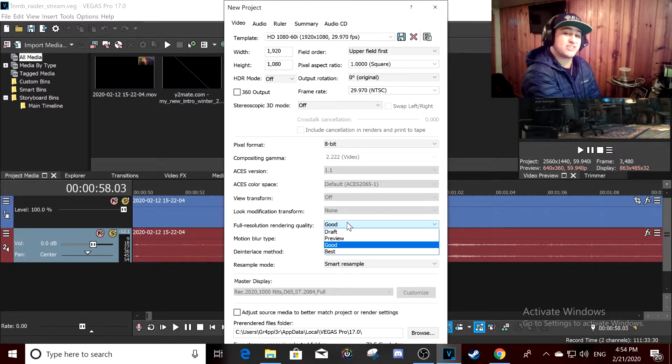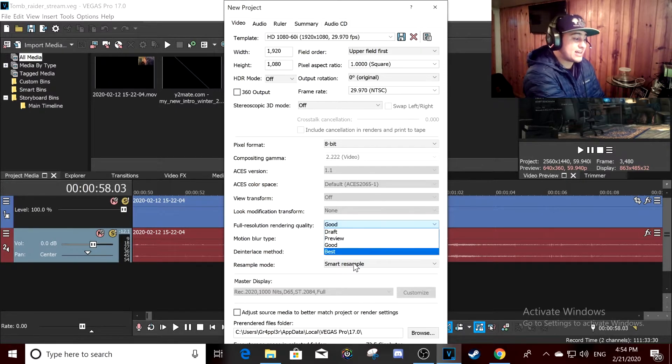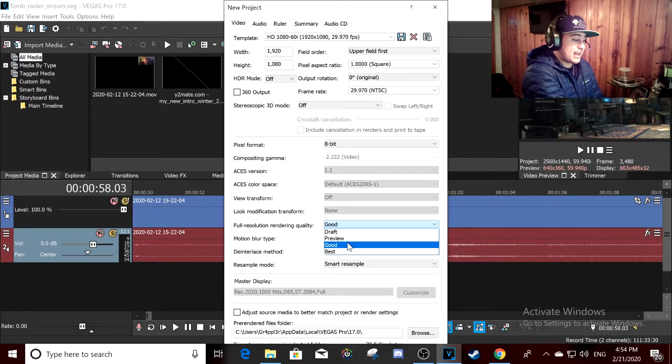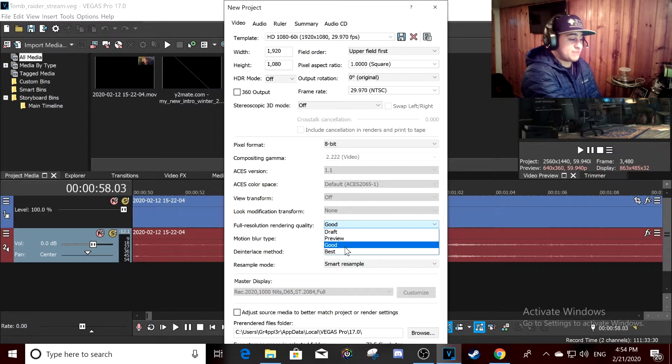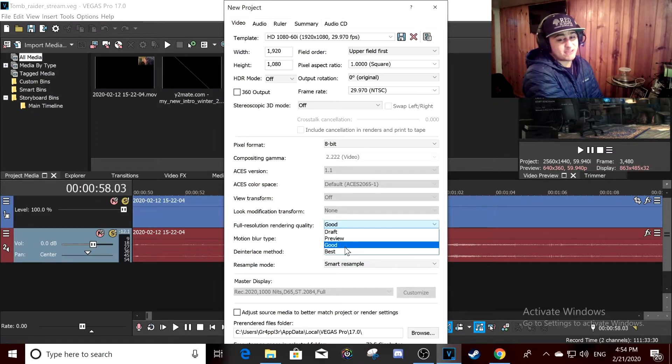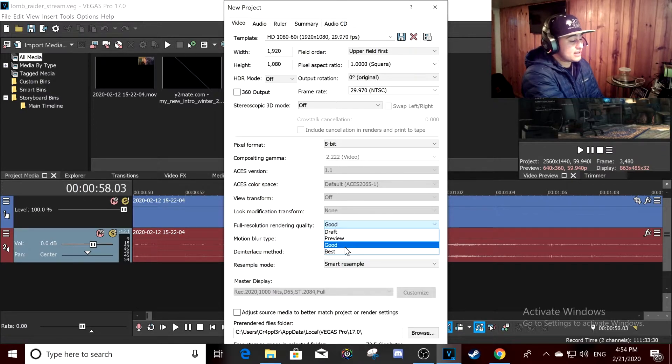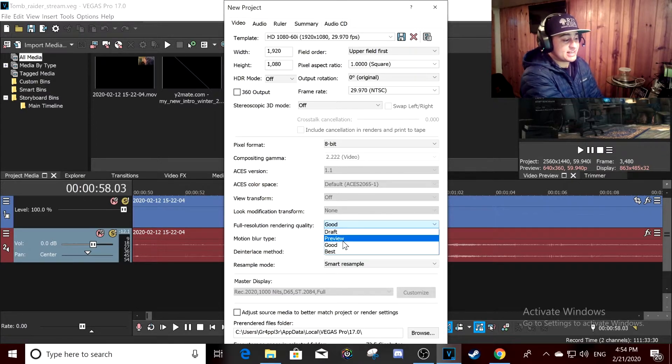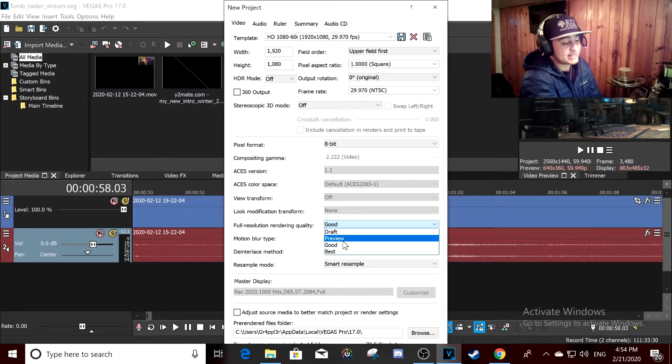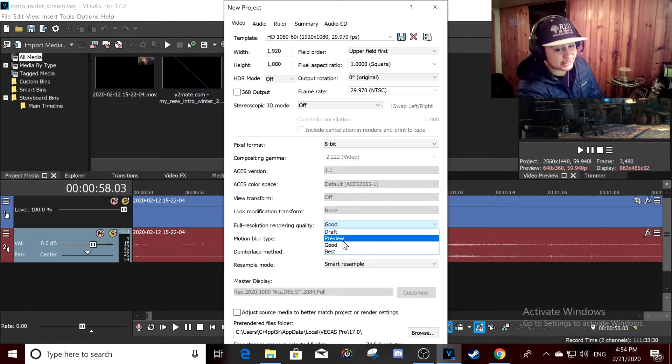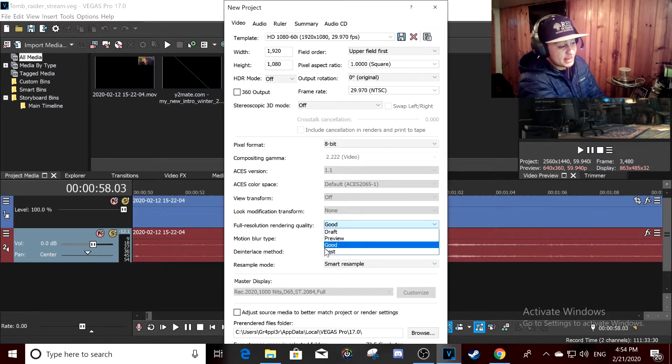But if you have a modern graphics card, let's say 2060 at the very least, or a 1660 Ti like I have, you want it at best.